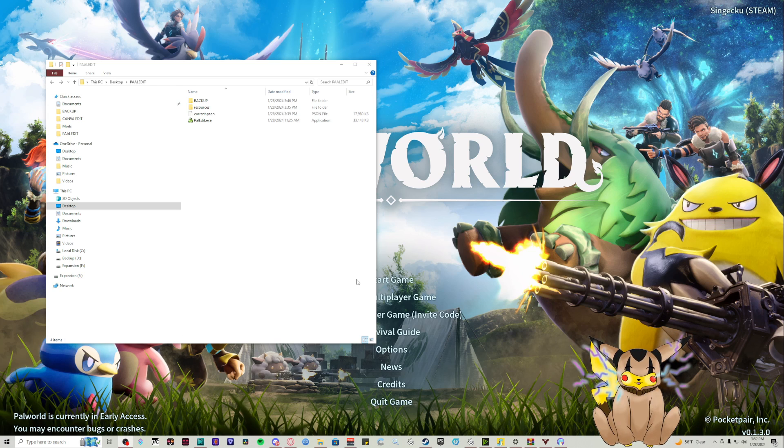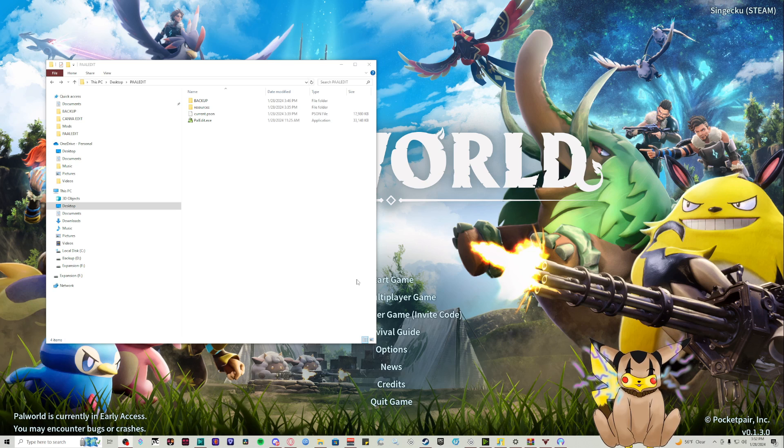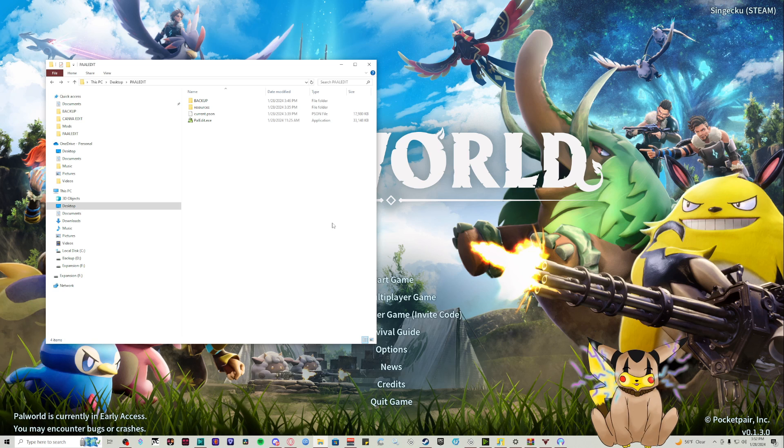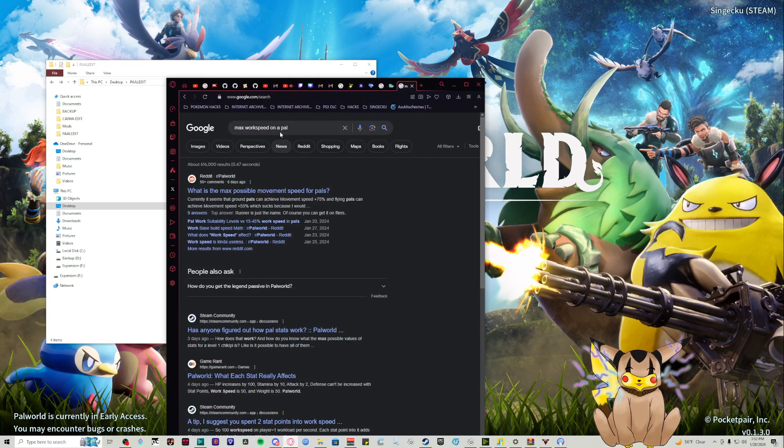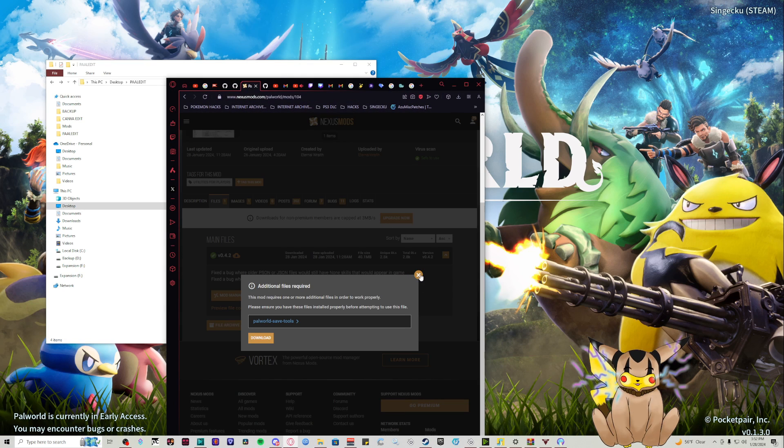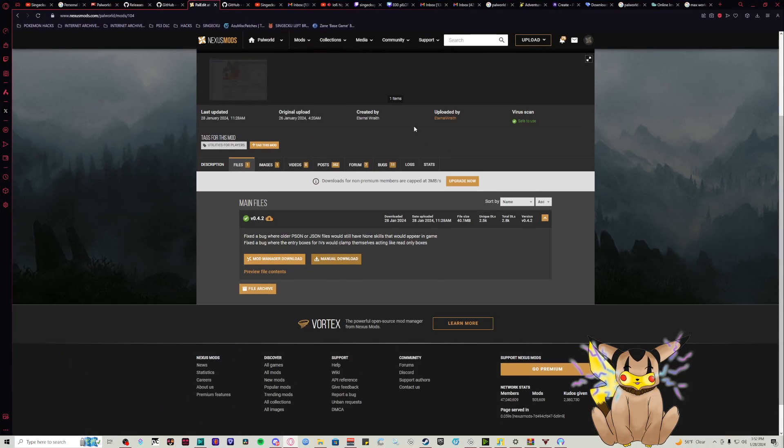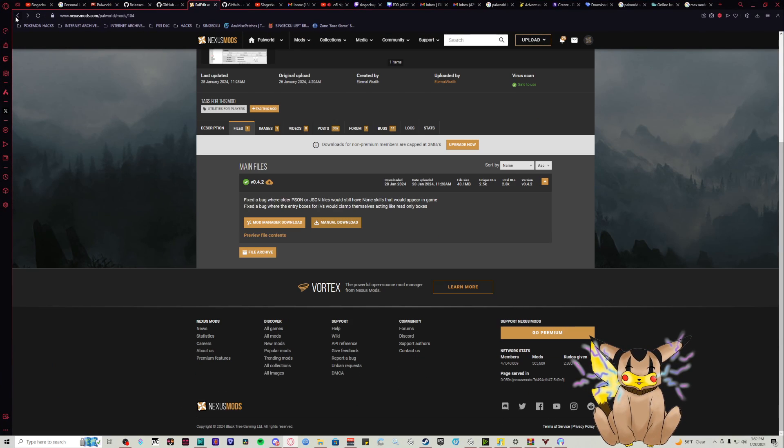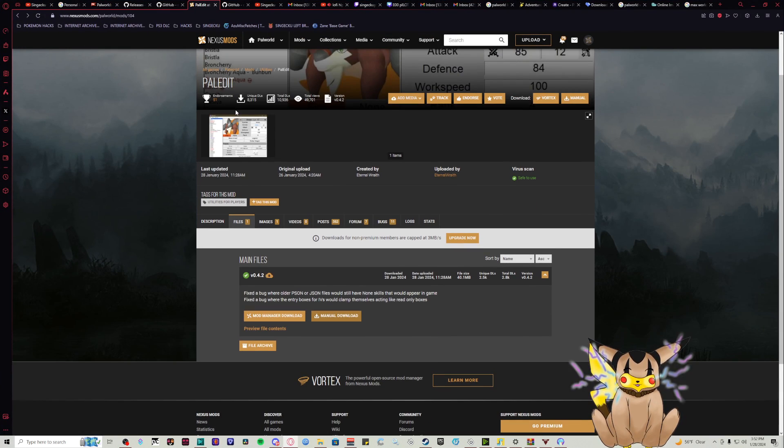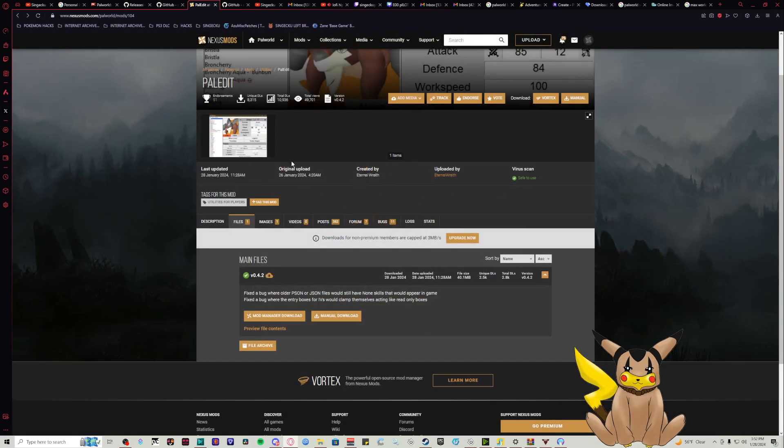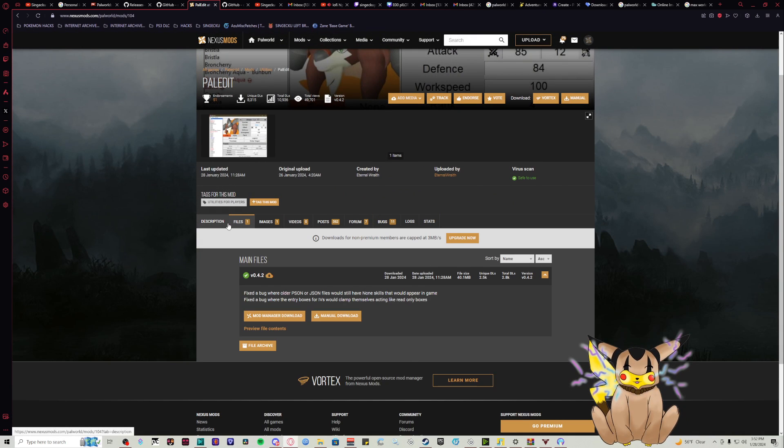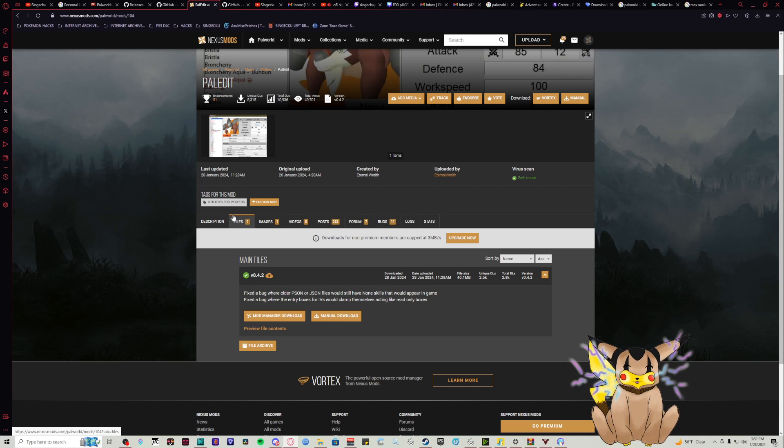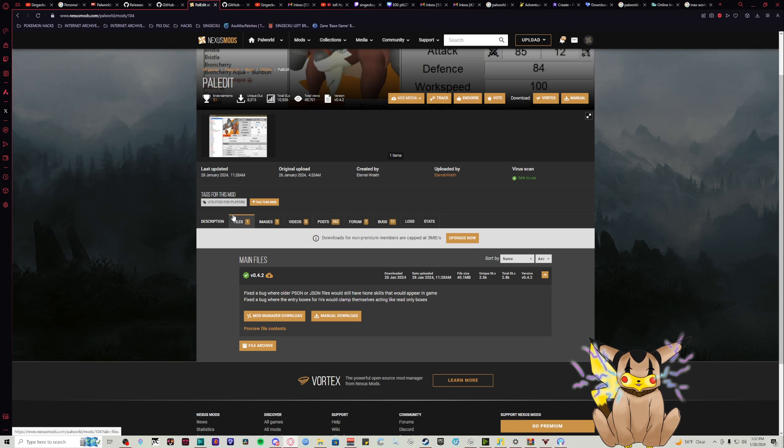Picture it as PKHex - you can edit any pal in your box. The first thing you're going to want to do is get the mod. Head over to Nexus Mods and search for Pal Edit. I can leave links in the description, but they need to be copied and pasted since my YouTube account isn't approved yet.